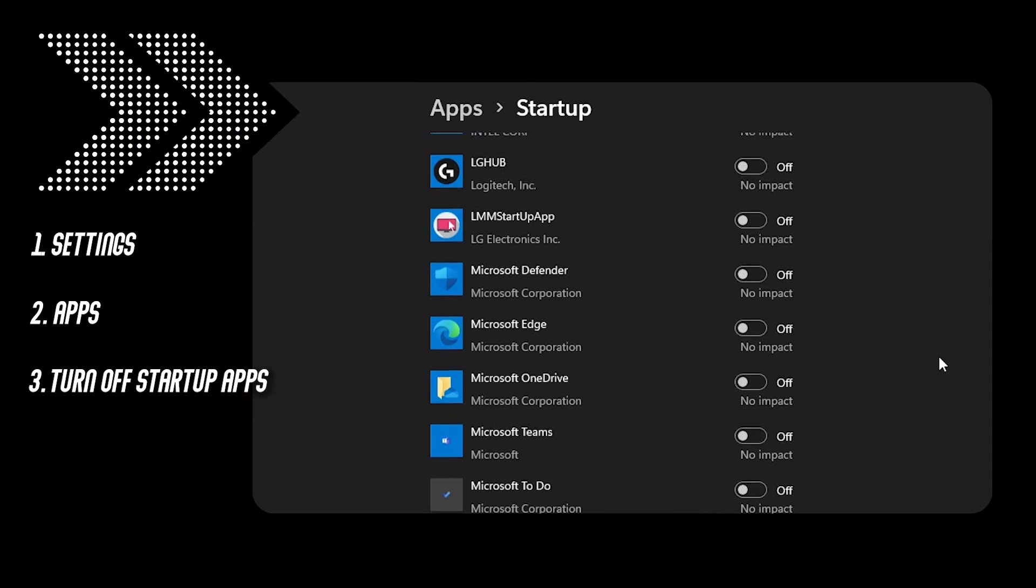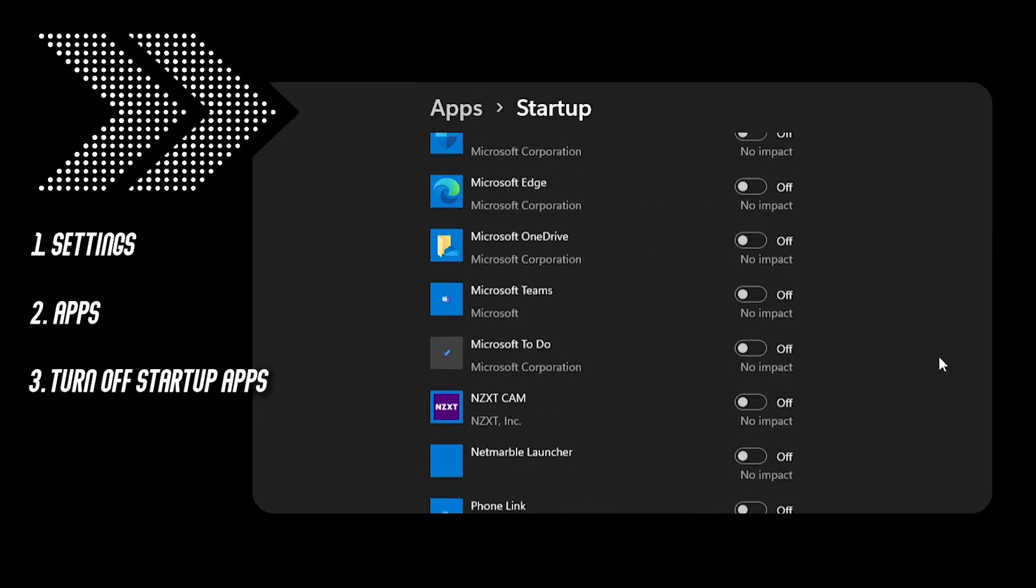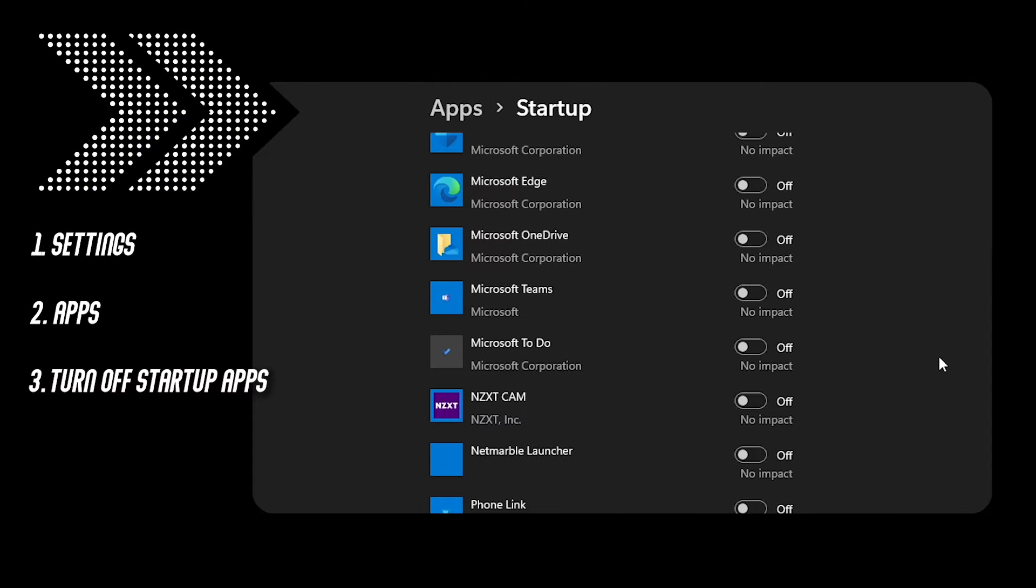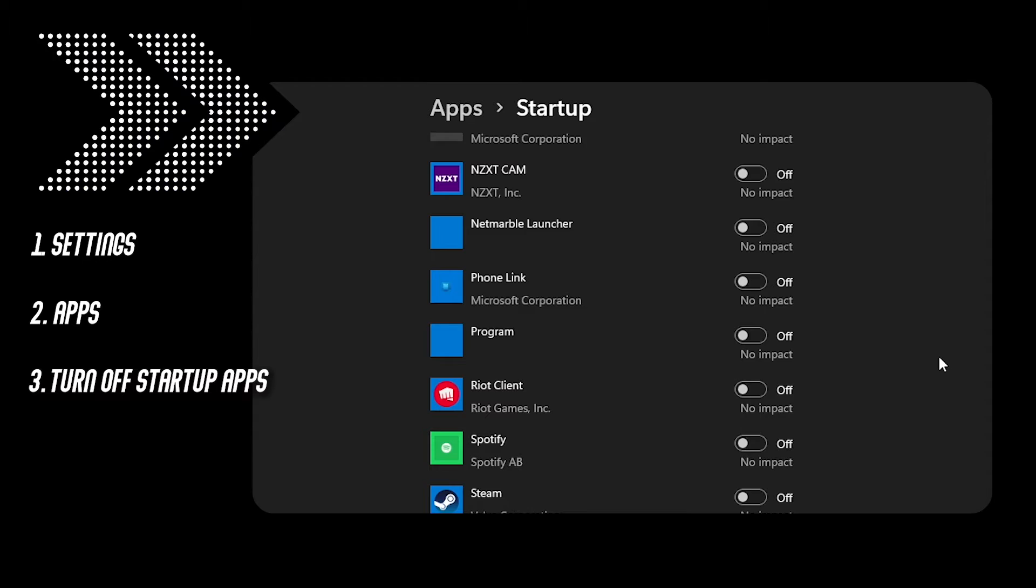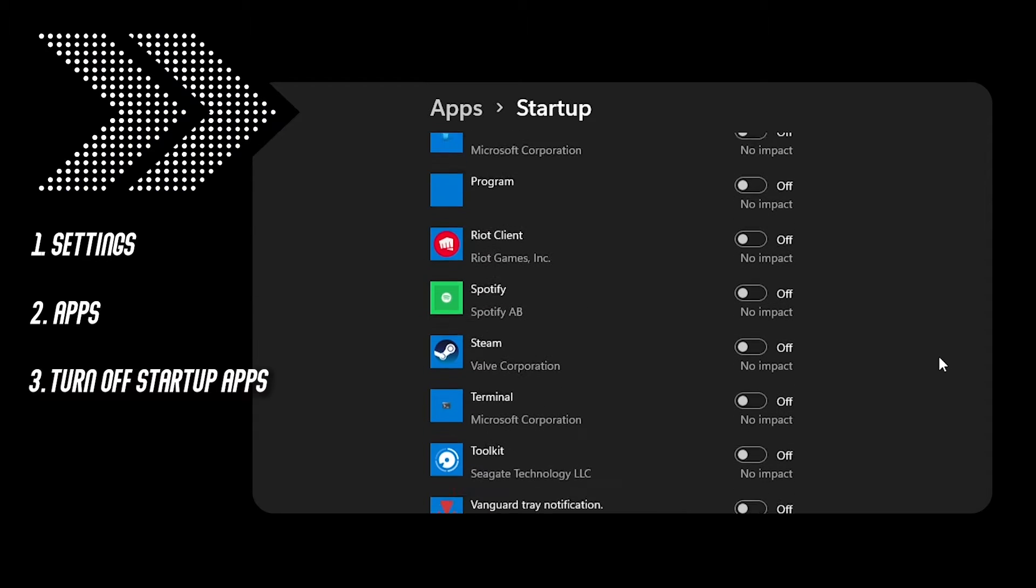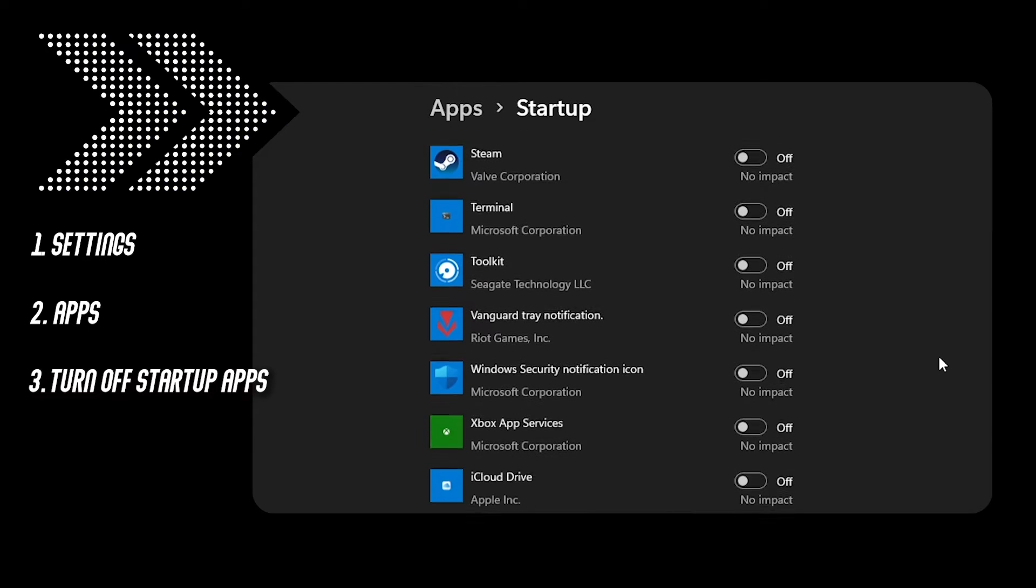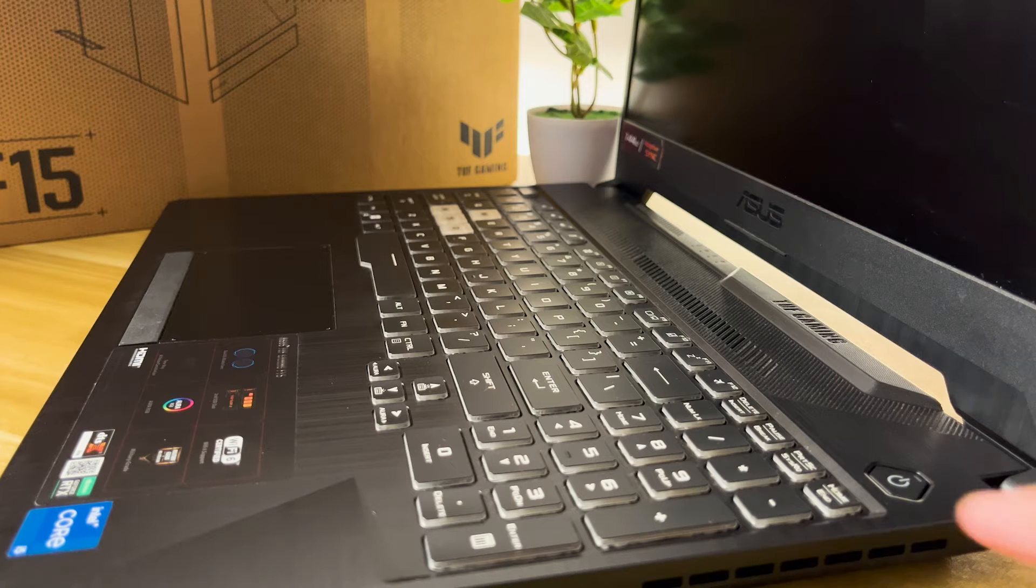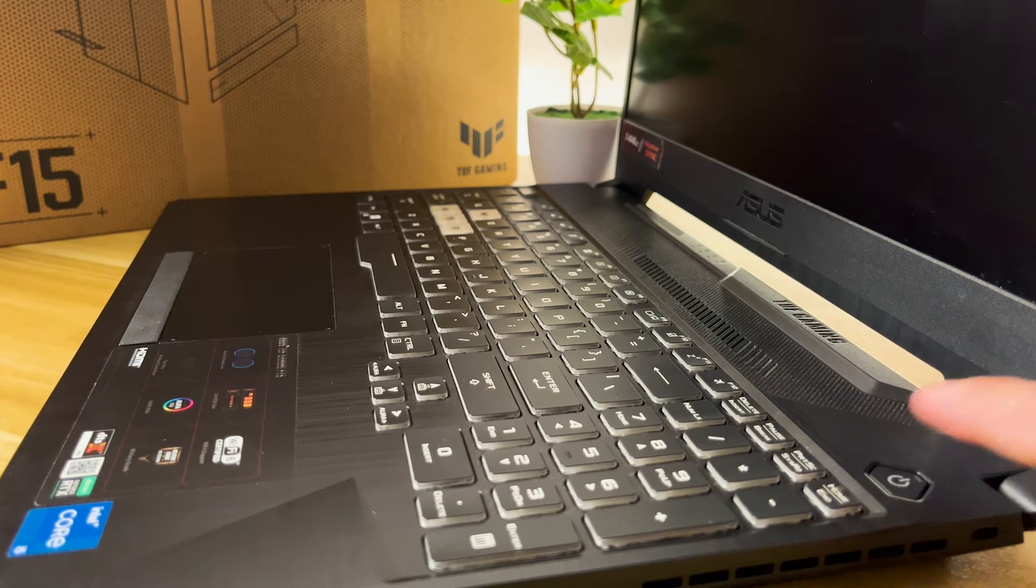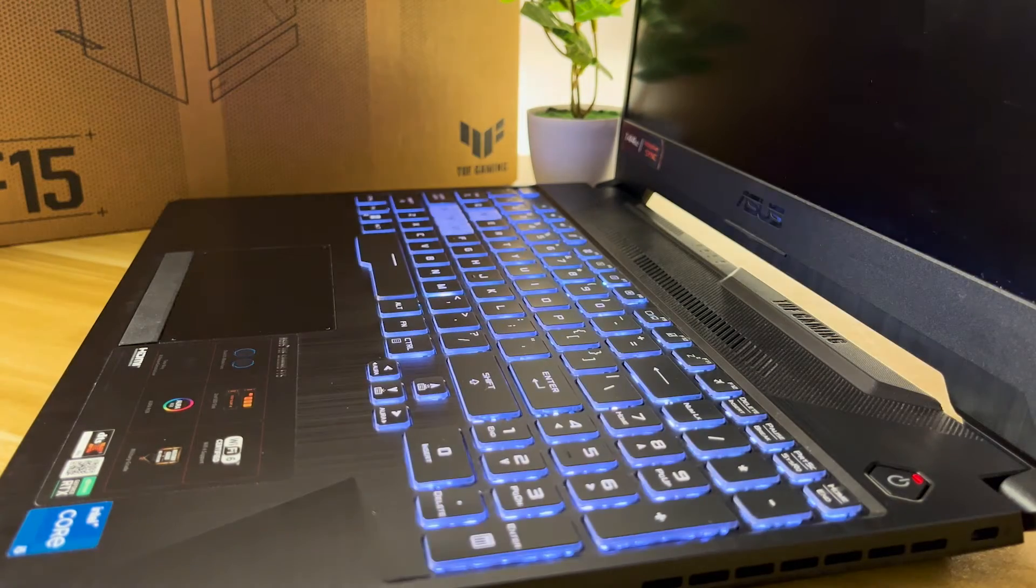Sometimes users mistakenly forget that some startup applications are still running on their system, so it's better to just get rid of them. This gives you a fresh start performance when you open your laptop.